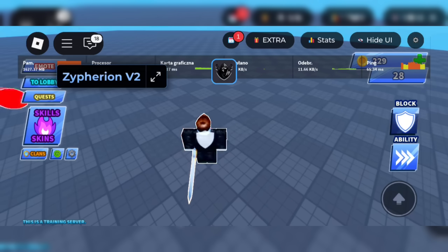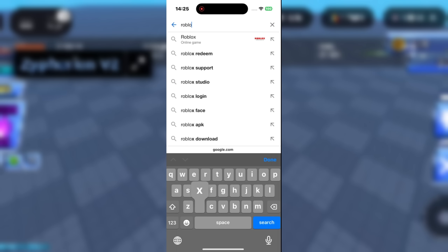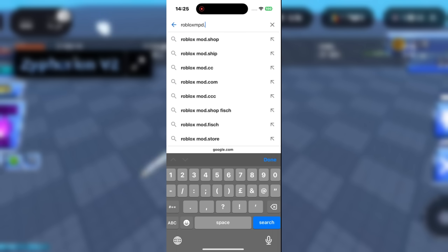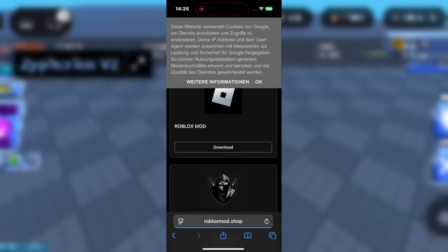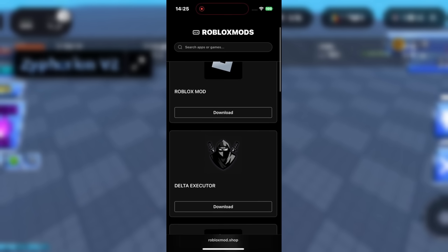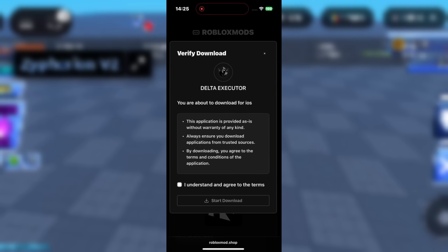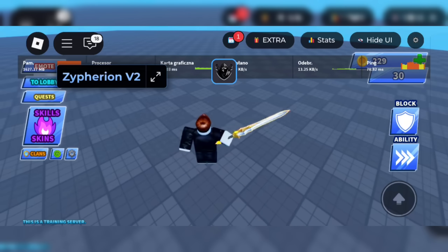All you got to do is open your browser, go to the link in the description, and search Delta Executor. Tap your platform — iOS or Android — then download. Sometimes you might get a small task, like installing a free app or a 30-second step. Do that and it'll instantly unlock the download.